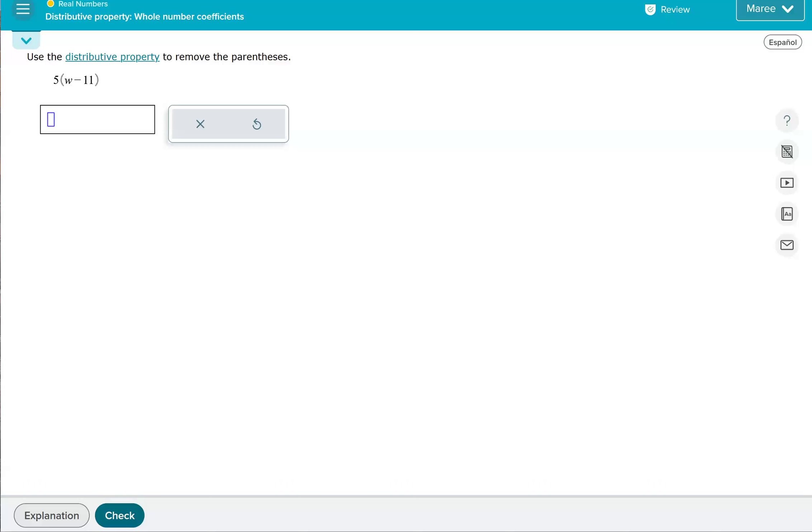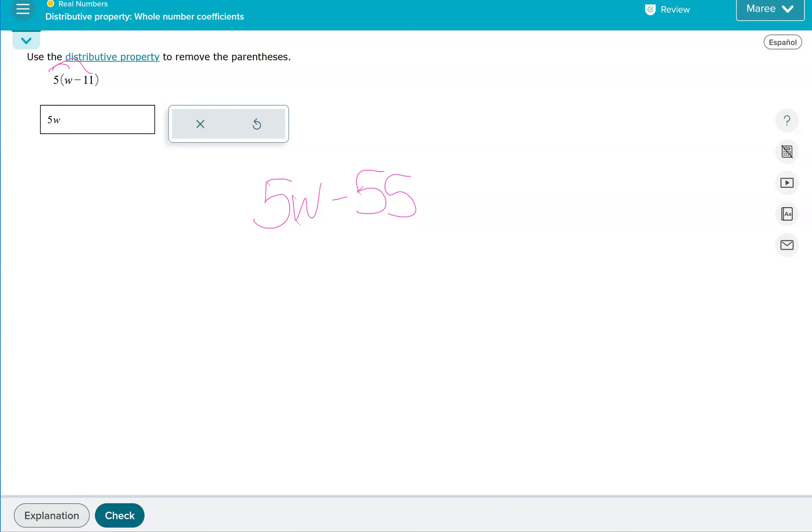So we're going to do 5 times 11, 5 times W is 5W, and 5 times negative 11 is negative 55. So our answer is 5W minus 55. And again, this looks really good to us to have that W term first.